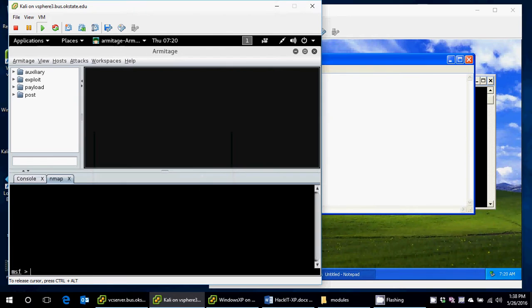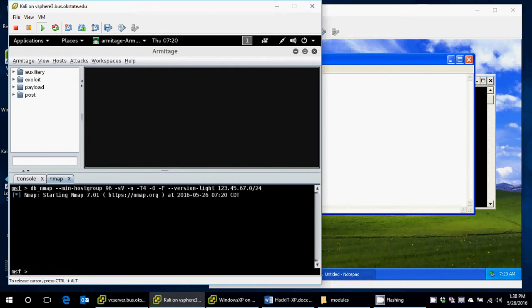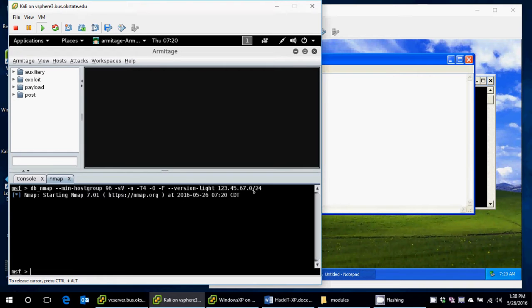So what this did was I said, OK, Nmap, I want you to go out and look for all machines on 123.45.67.0 through 255, all machines, see if there's anything out there. If there's a machine out there, great. I want you to try and figure out what OS it's running, OS Detect.